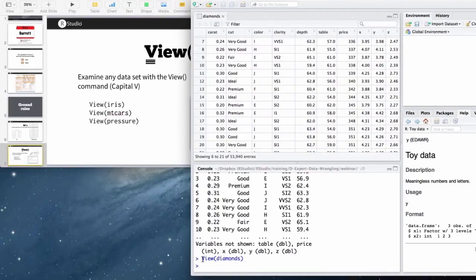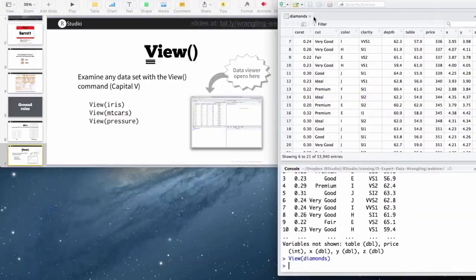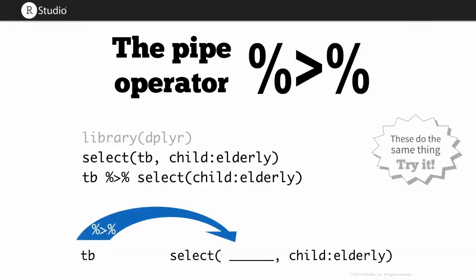Keep in mind that's view with a capital V, and you can use this on any data frame that you have in R.